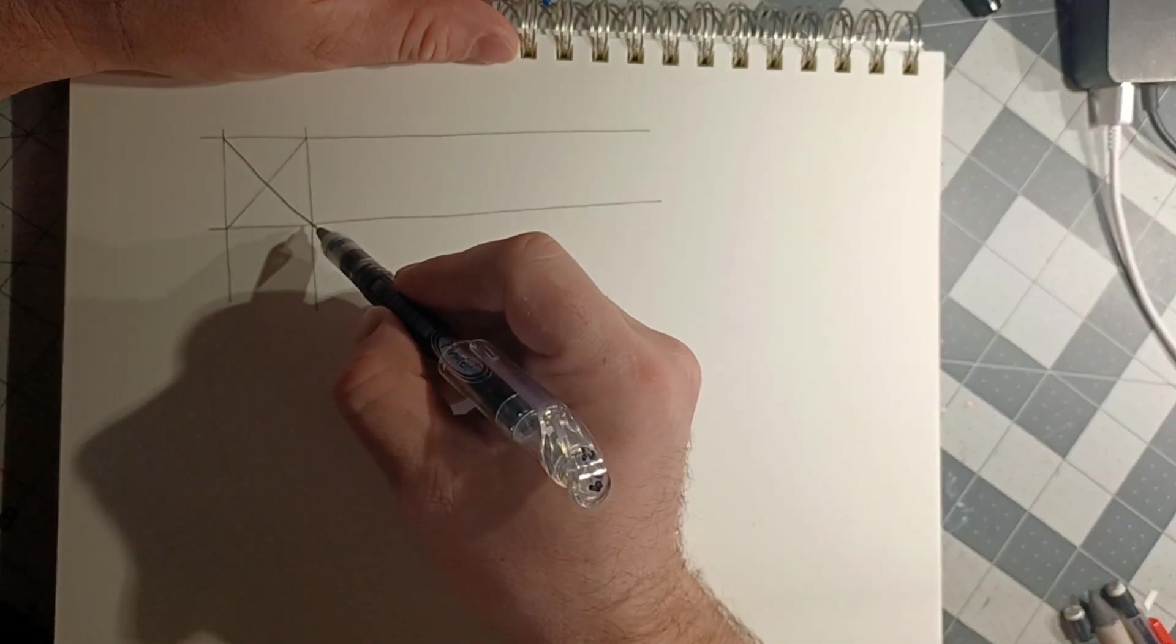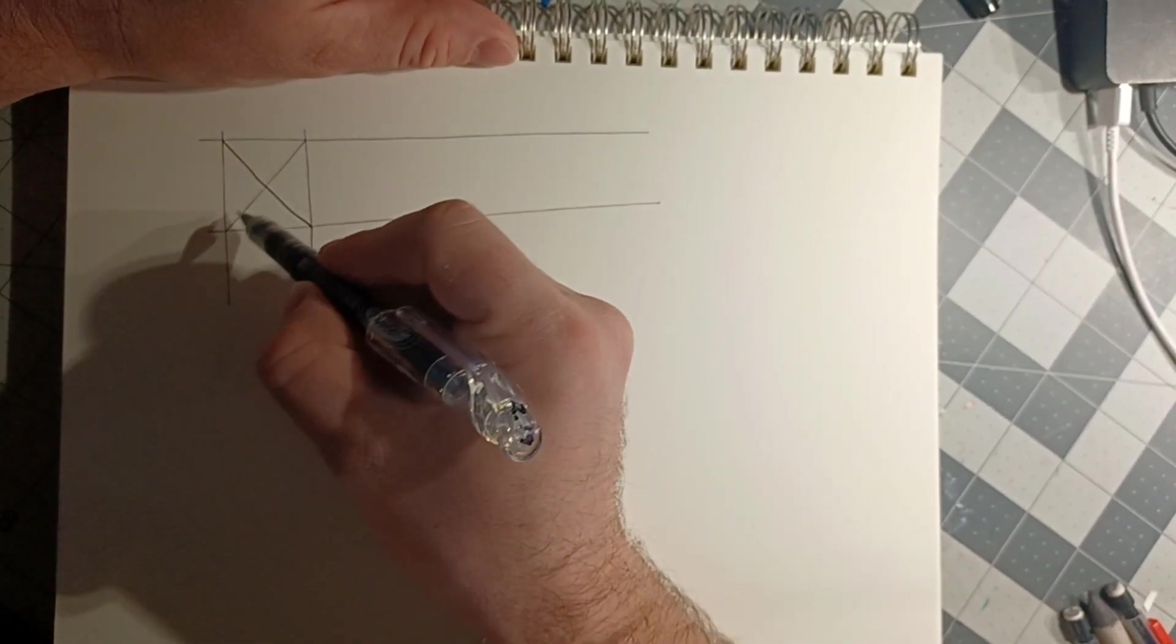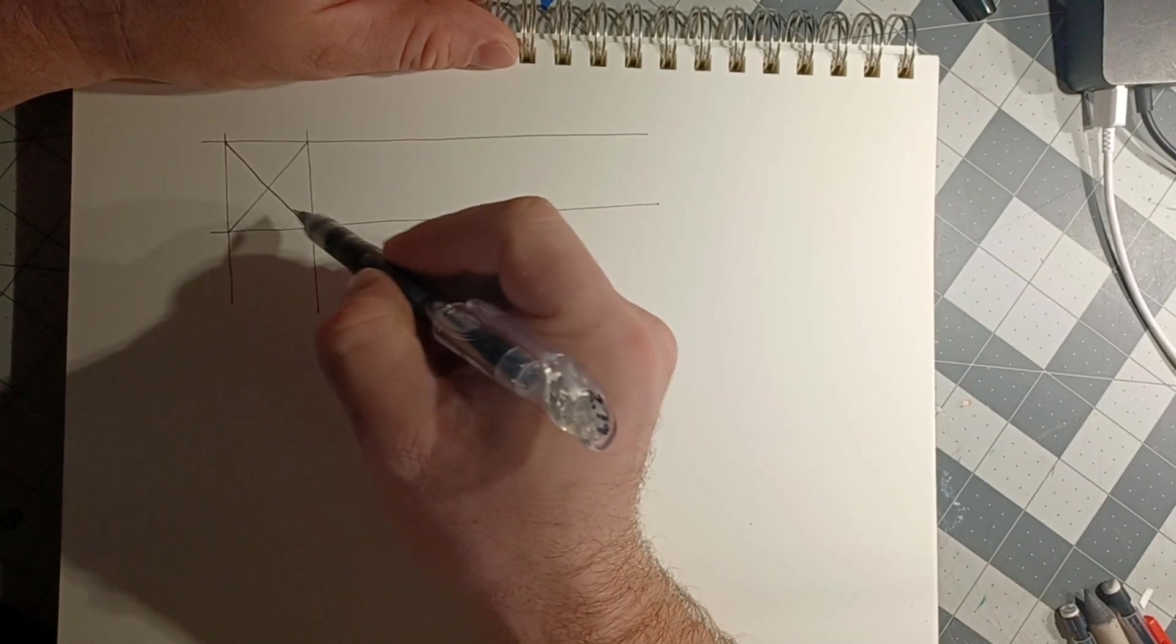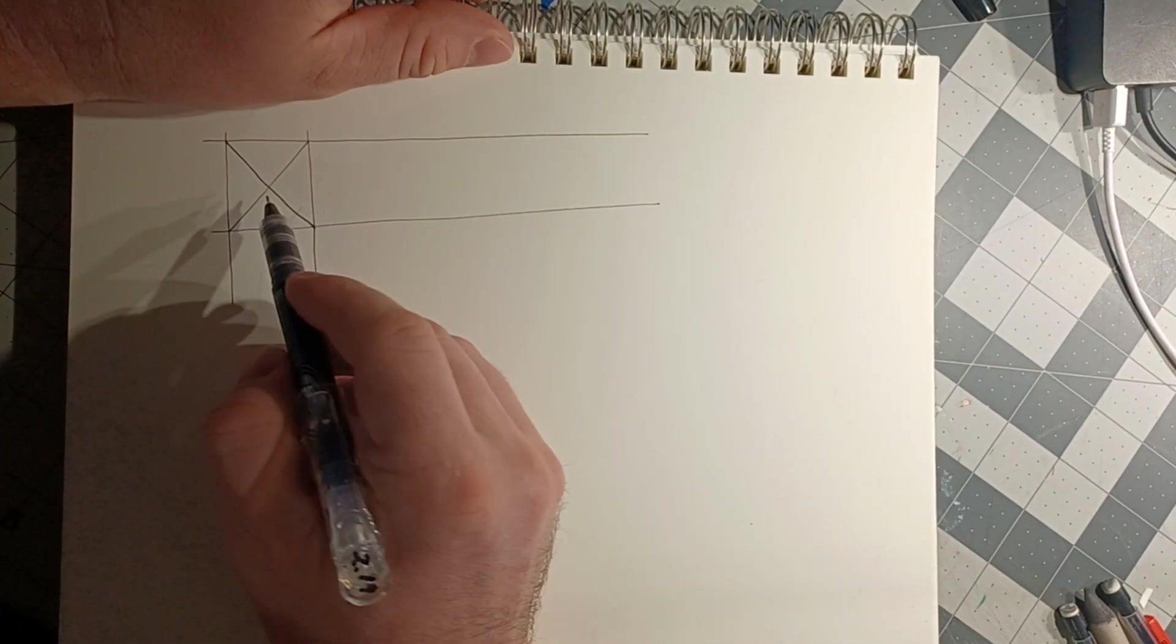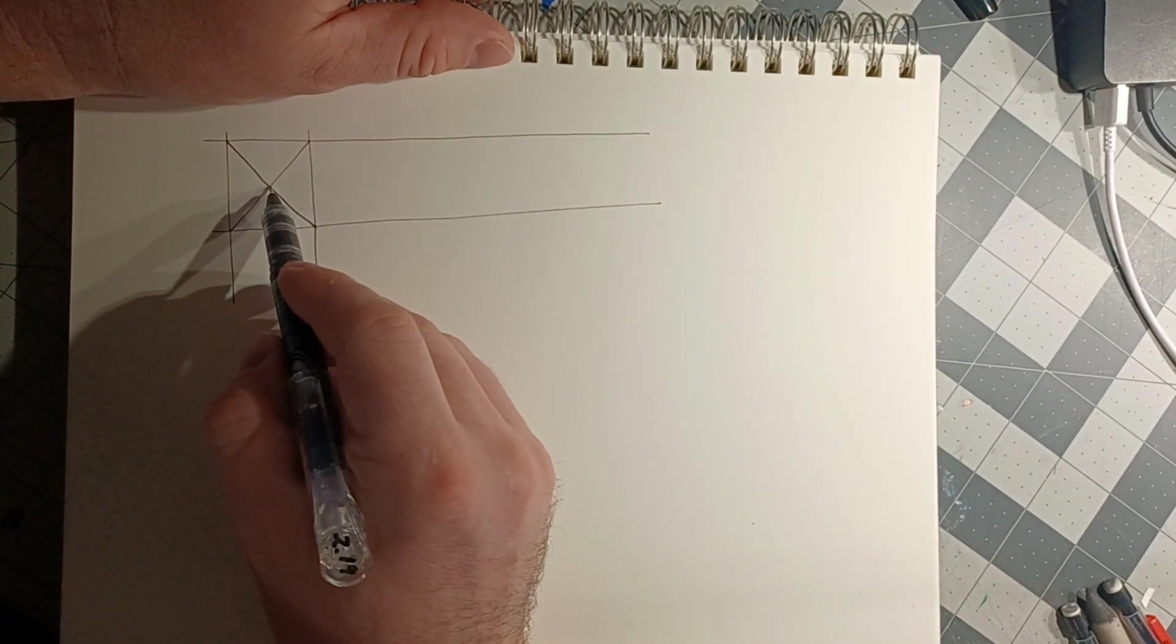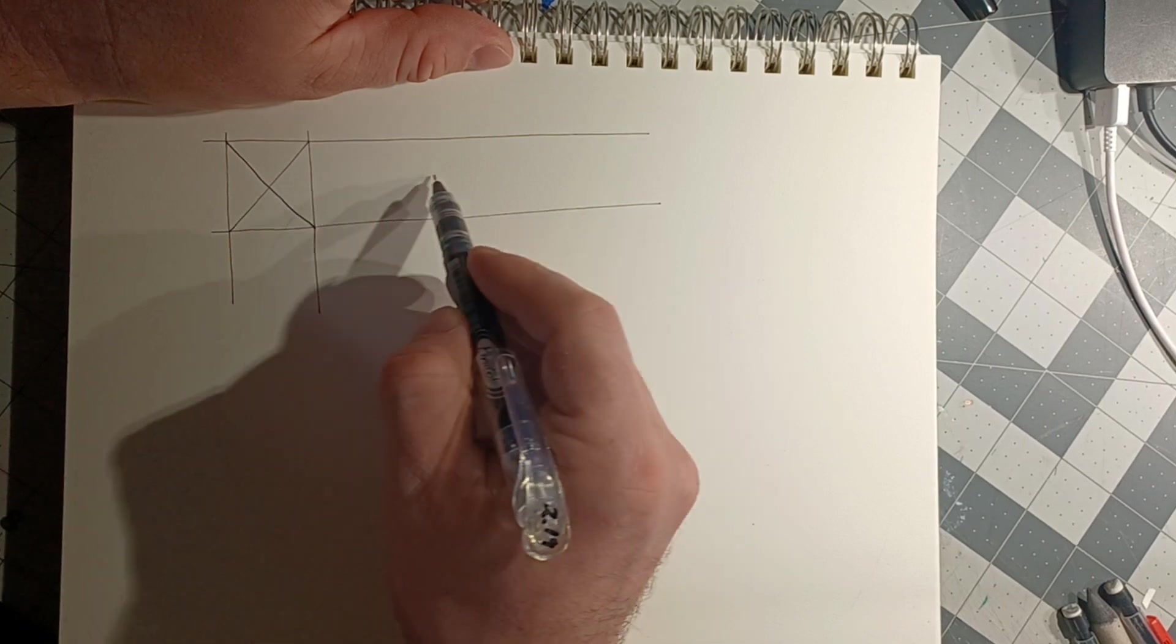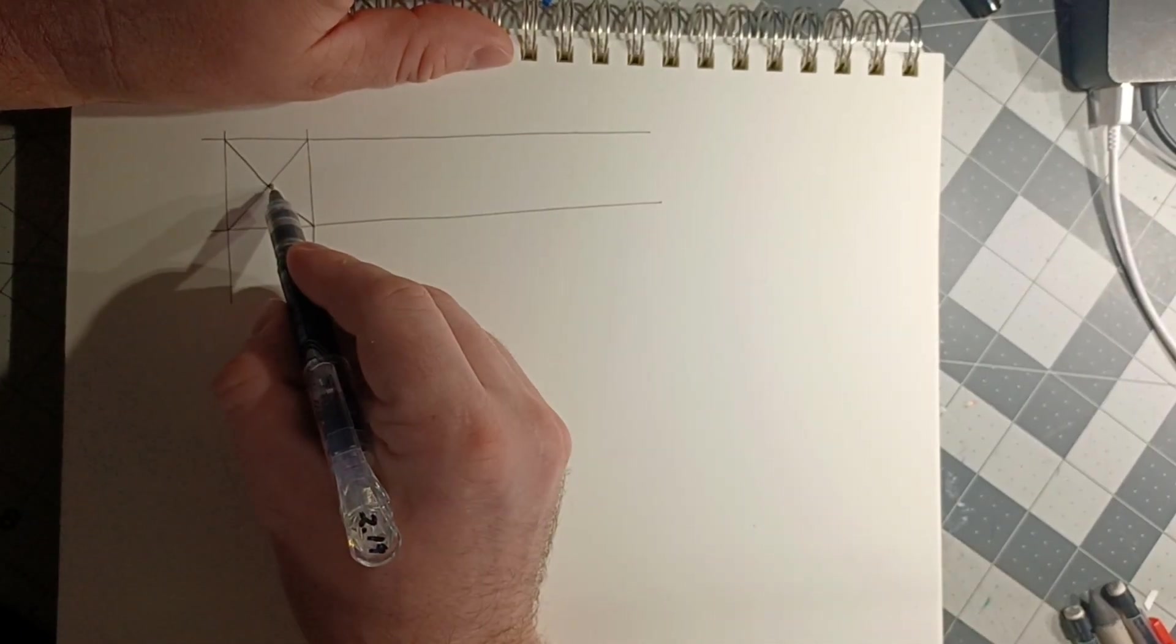We have to find the middle of the square, so I put an X there from corner to corner, and that finds the middle of the square. From that middle point, I'm going to extend a straight line parallel to these first two lines.